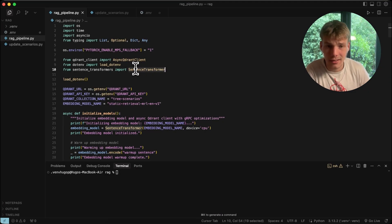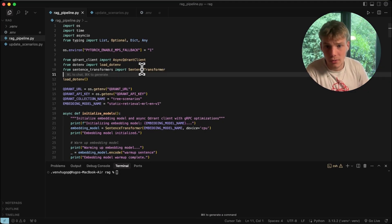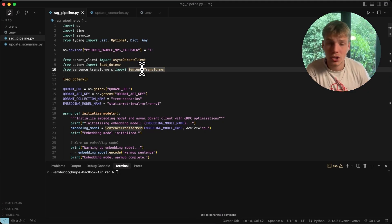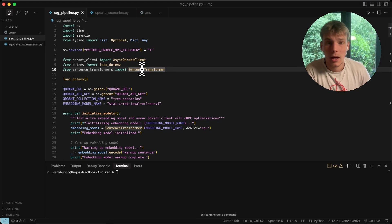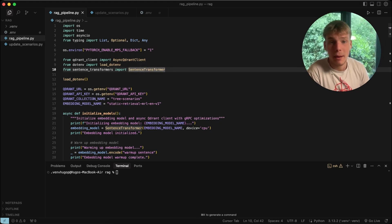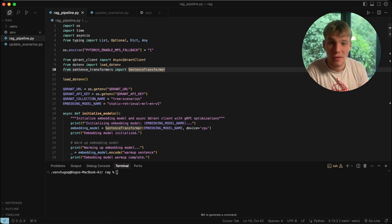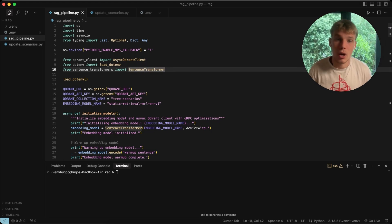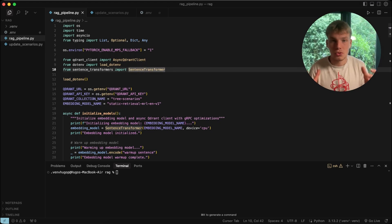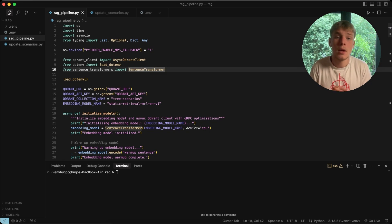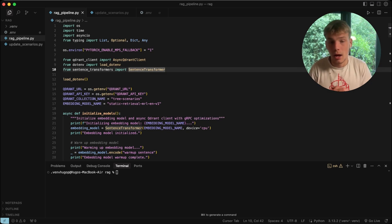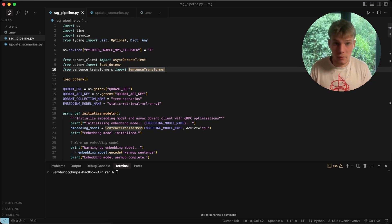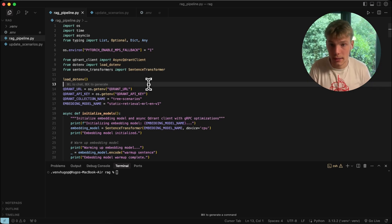We're also using sentence_transformers, a Python package by Hugging Face, which allows us to run embedding models and re-ranking models locally — and it's perfect for the code we need.